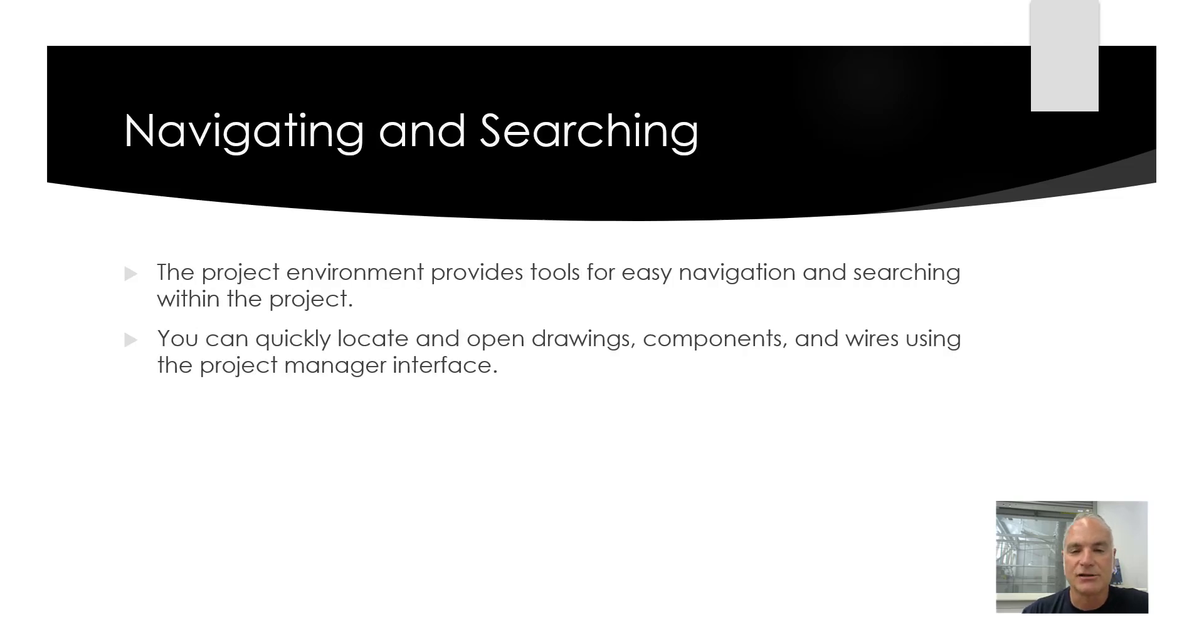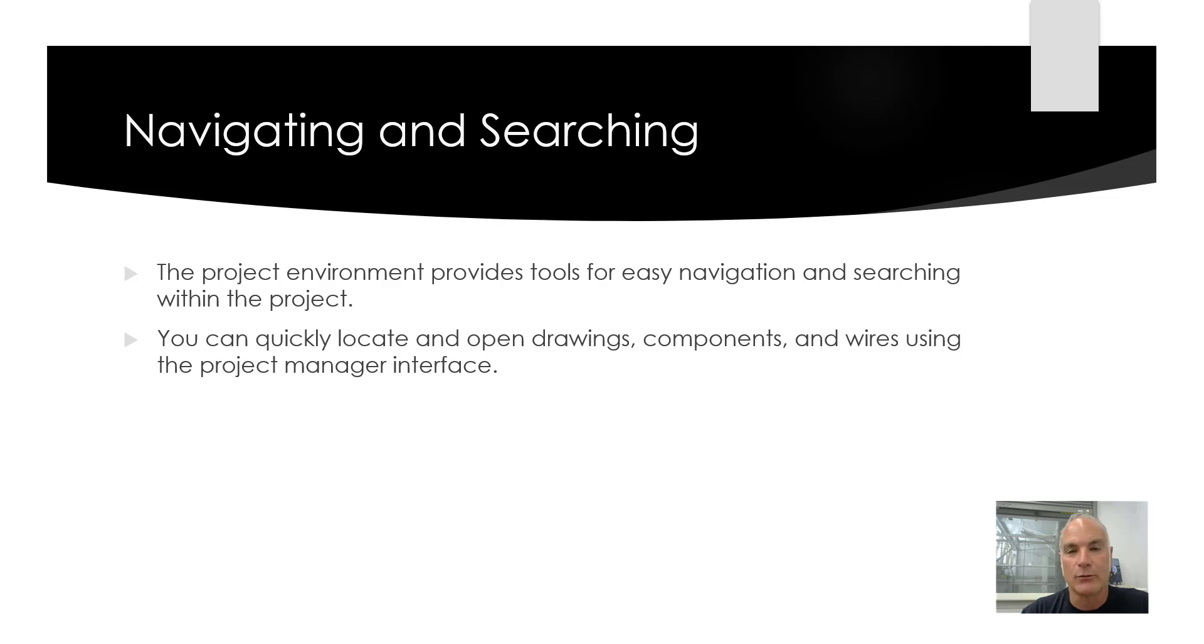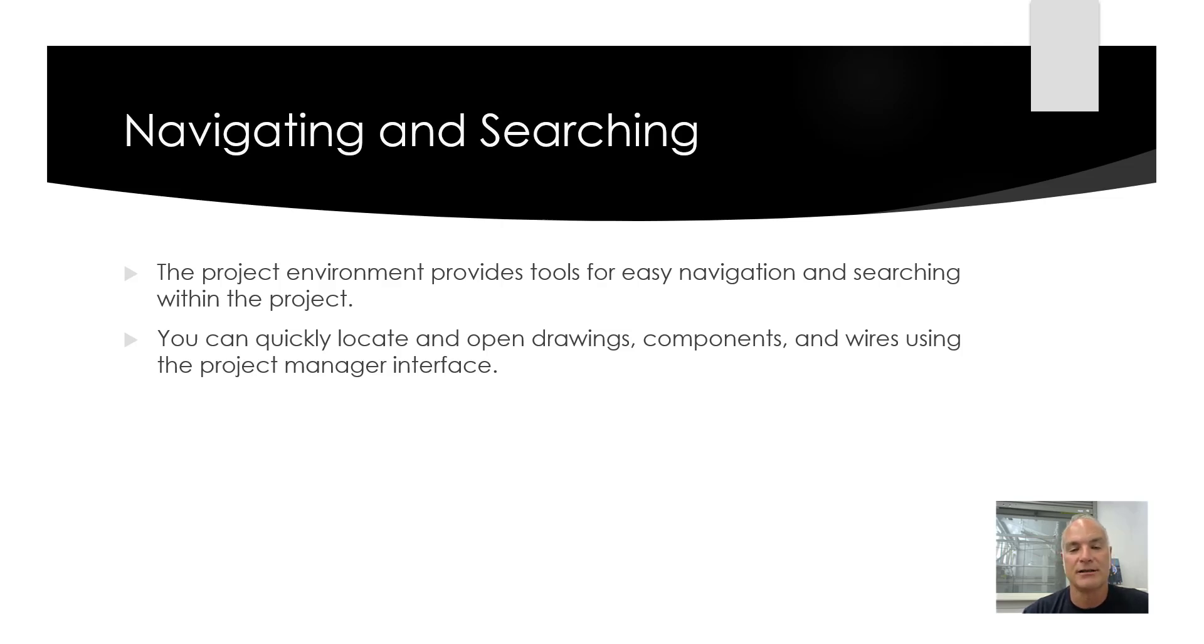Navigating and searching. The project environment provides tools for easy navigation and searching within the project. You can quickly locate and open drawings, components, and wires using the project manager interface.